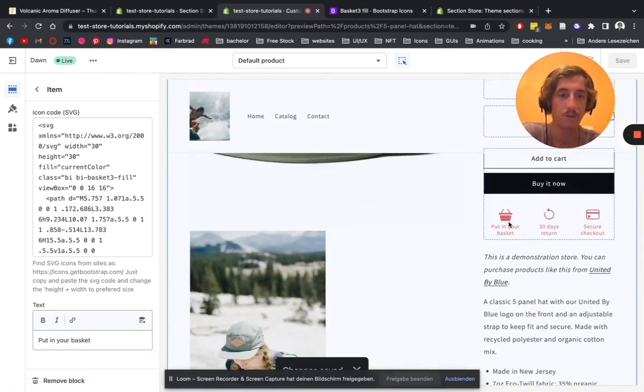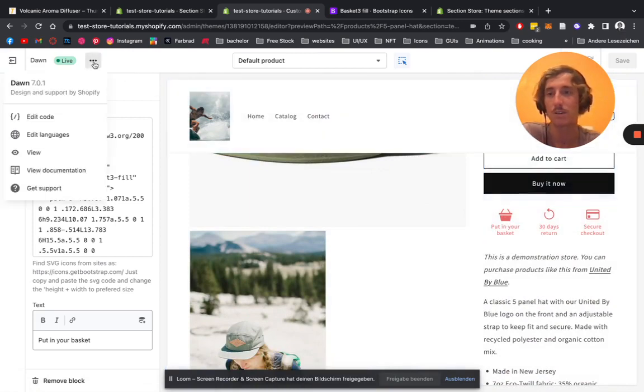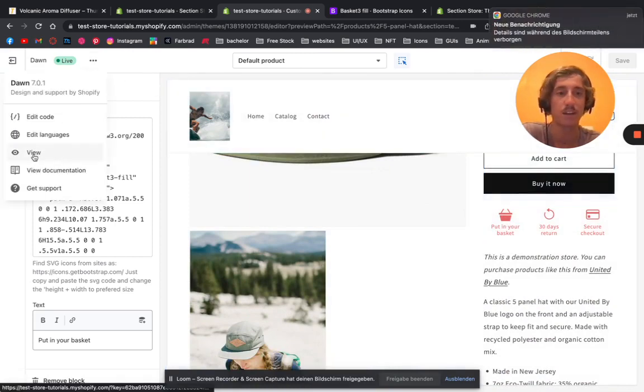There we have it, the basket already. Let's have a look at how it's actually going to look at the live page.